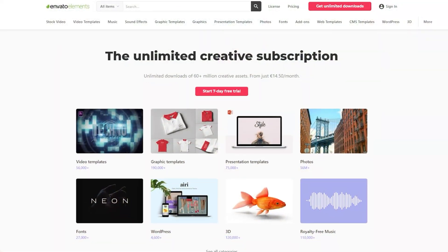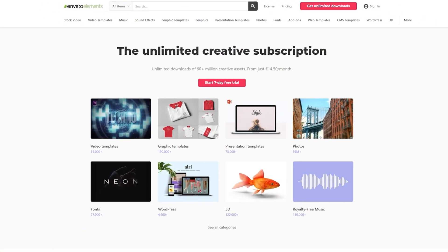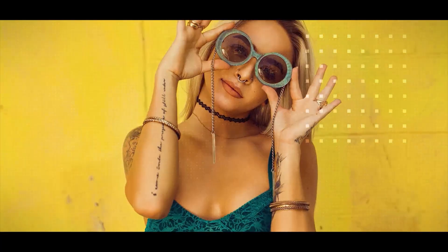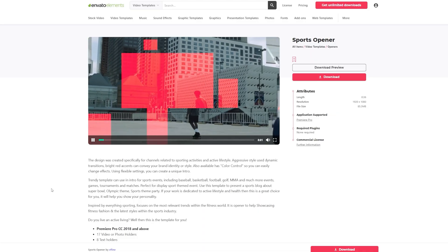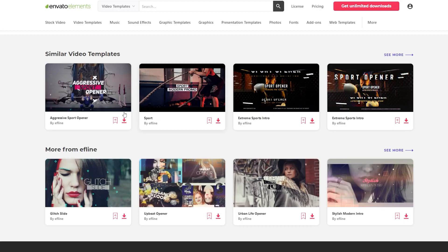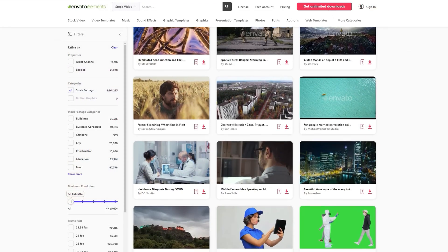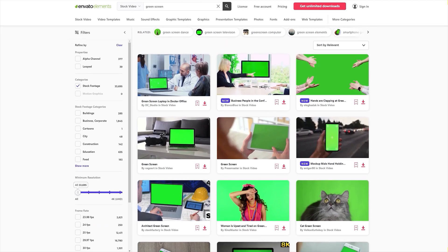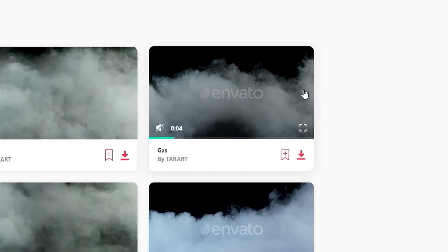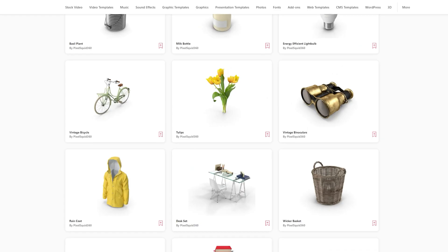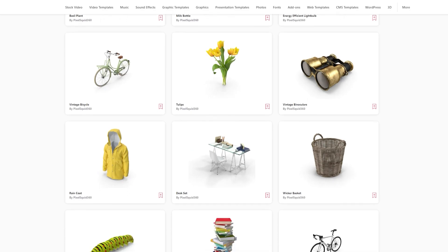Before that I would like to quickly mention Envato Elements. Envato Elements is a tool every filmmaker will appreciate. You can find thousands of creative assets and templates for any kind of project you're working on. They offer great stock footage including green screen clips like fog, fire, lightning and literally anything you'll need.